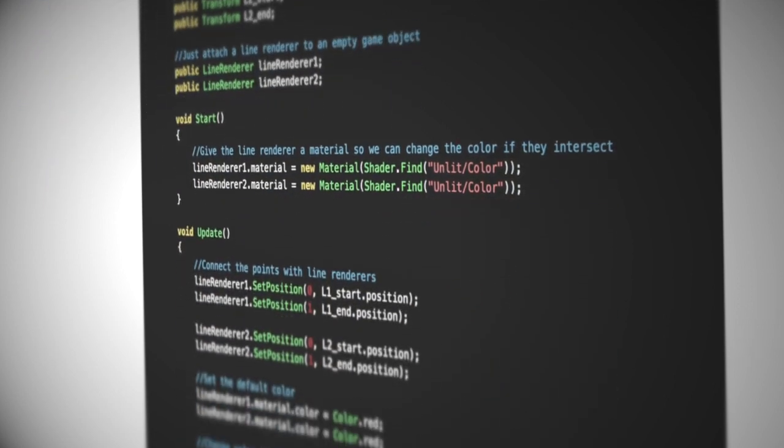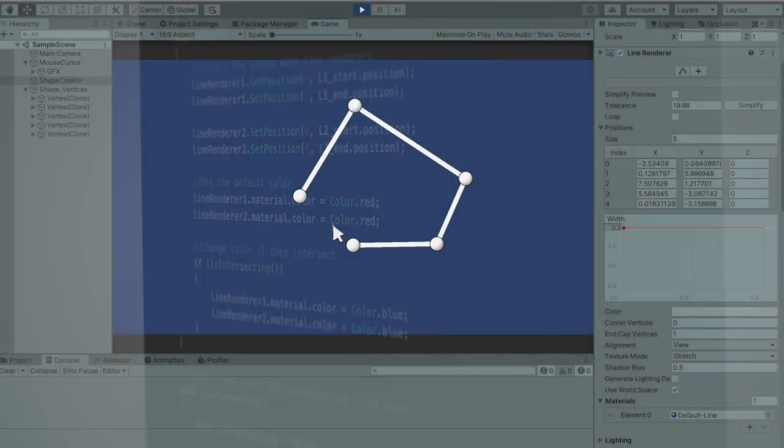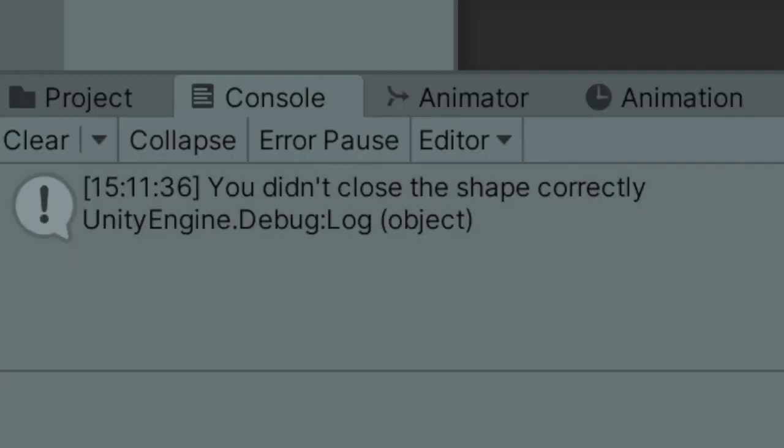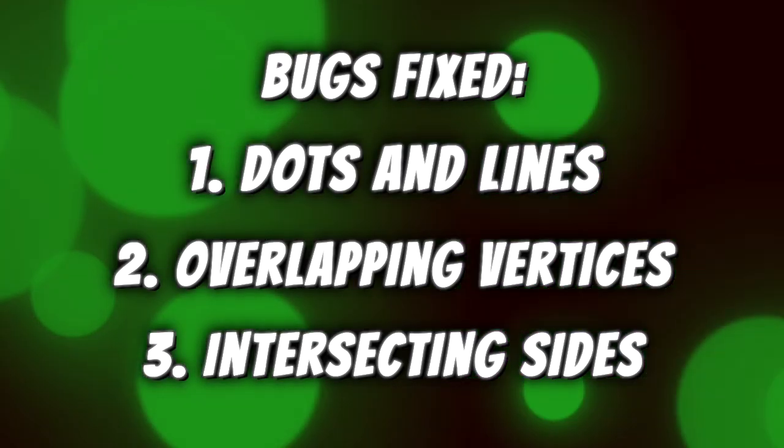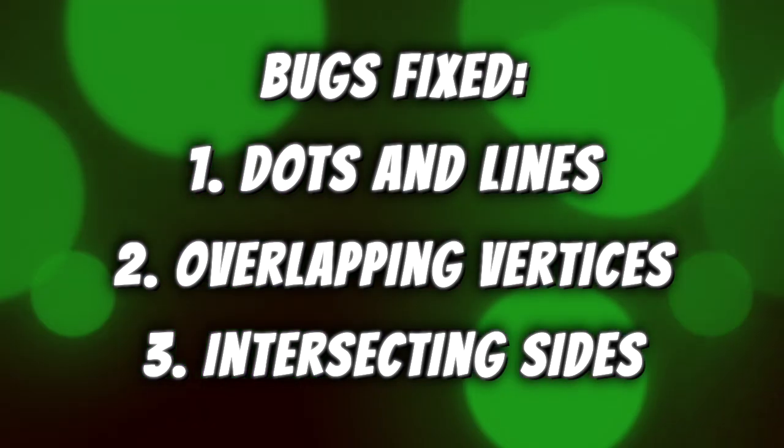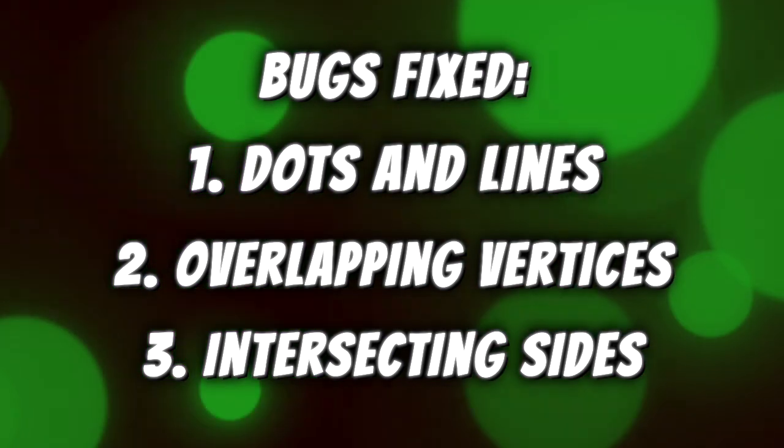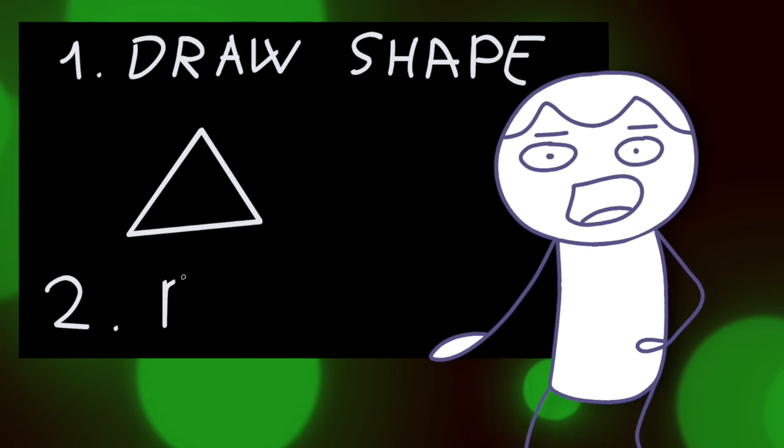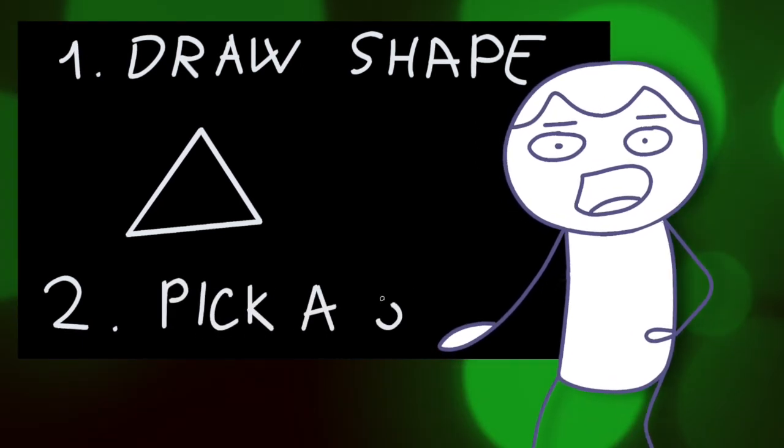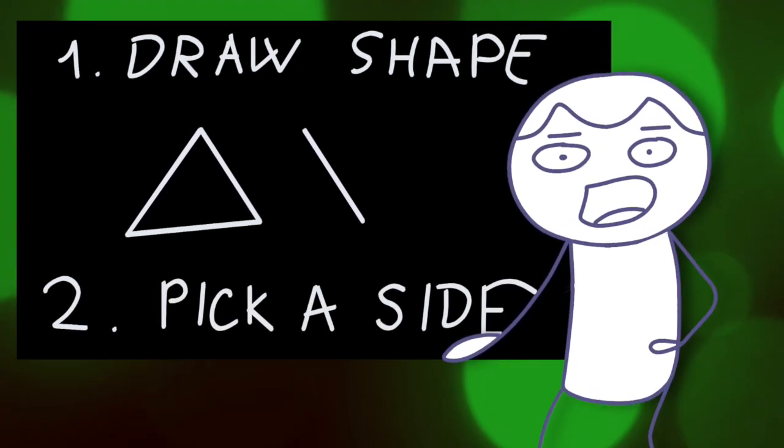So after some good old shameless copy and paste, we now have a fully functioning shape creator that keeps track of dots, lines, overlapping vertices and self-intersecting sides. Great! That's it for phase 1 of the gameplay, now let's move on to phase 2, aka let the player pick a side.